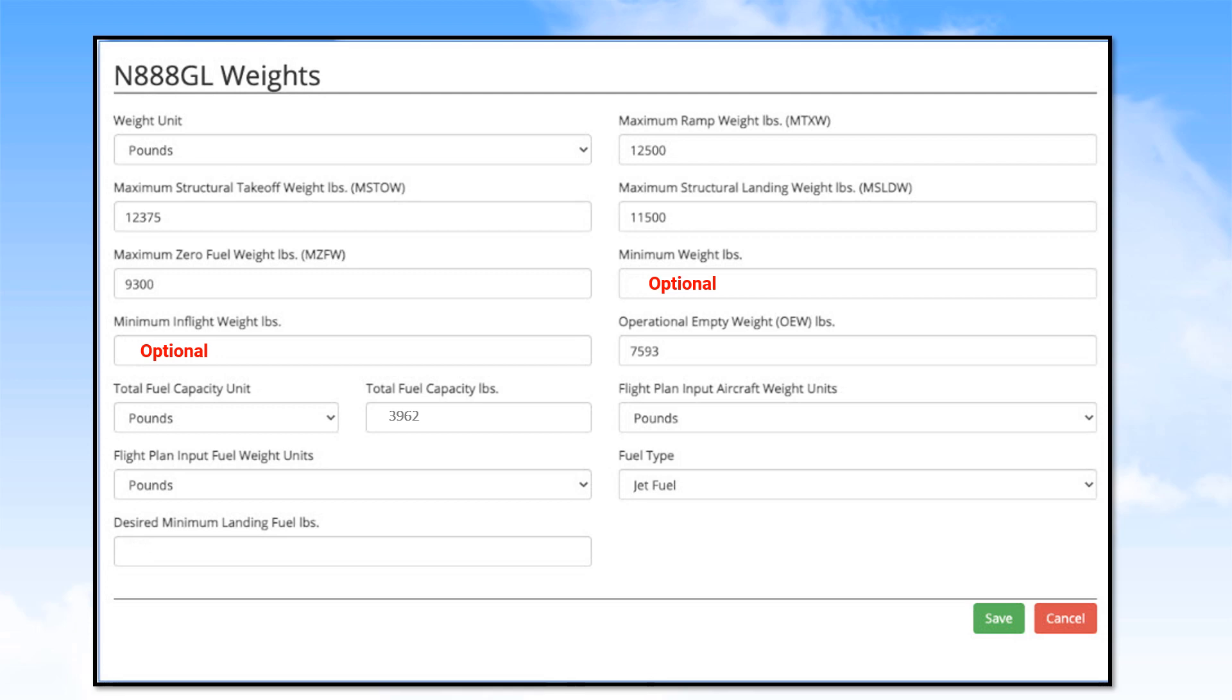The total fuel capacity unit must be in pounds. Since your total fuel capacity can vary at different temperatures, you may want to place the maximum value that your tanks can physically hold. That will prevent you from exceeding weight limits when the tanks hold more fuel.